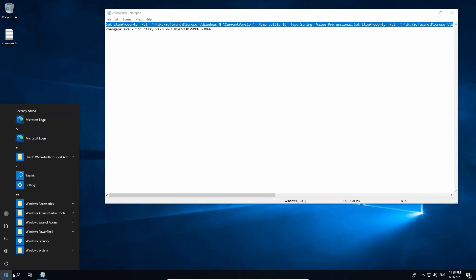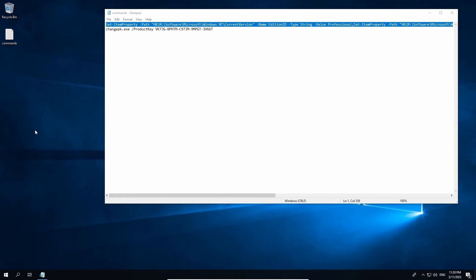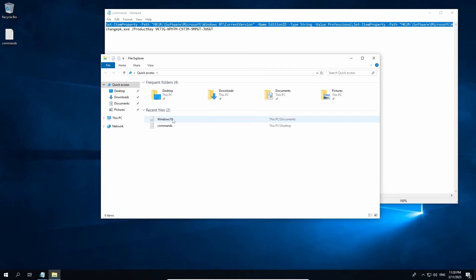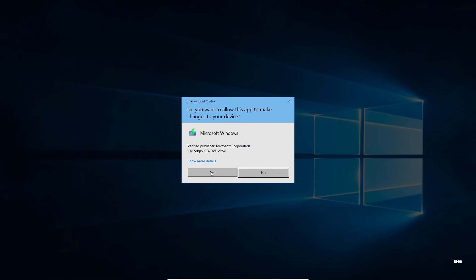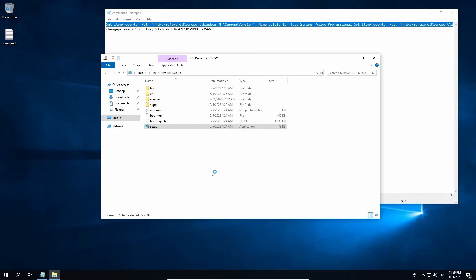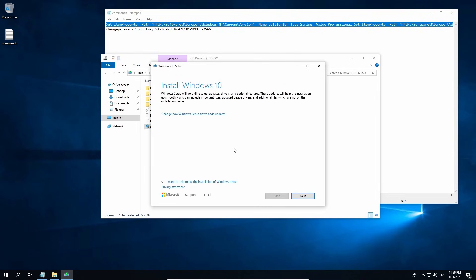Go to the folder where you downloaded the Windows ISO — go to File Explorer. If you are able to see the Windows 10 ISO in the recent files, click that to mount the ISO. Then click Setup to run the setup. Click Yes for the User Account Control. Allow the Windows setup to load — this will take some time so be patient.